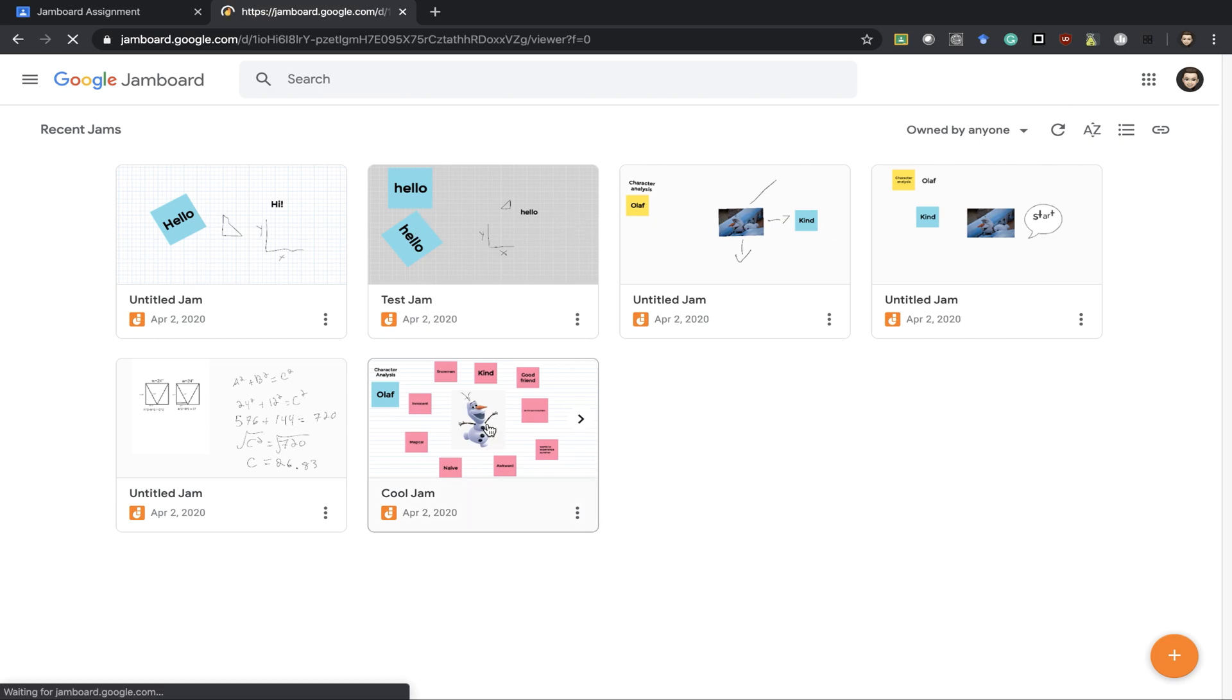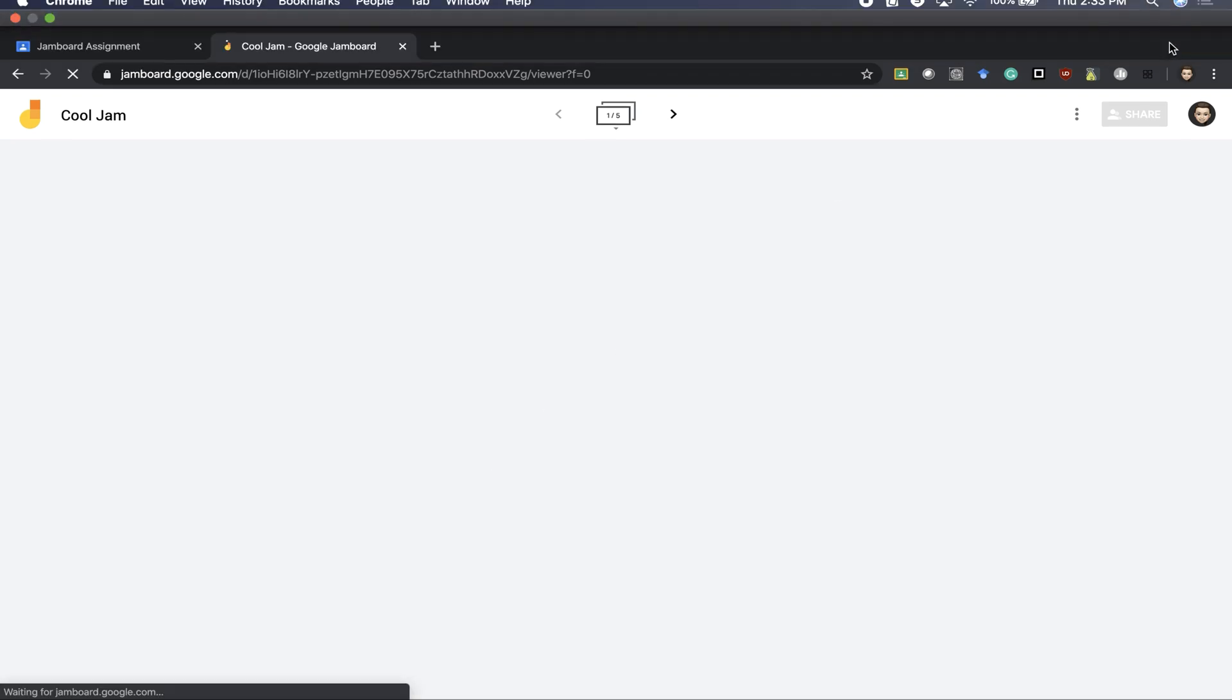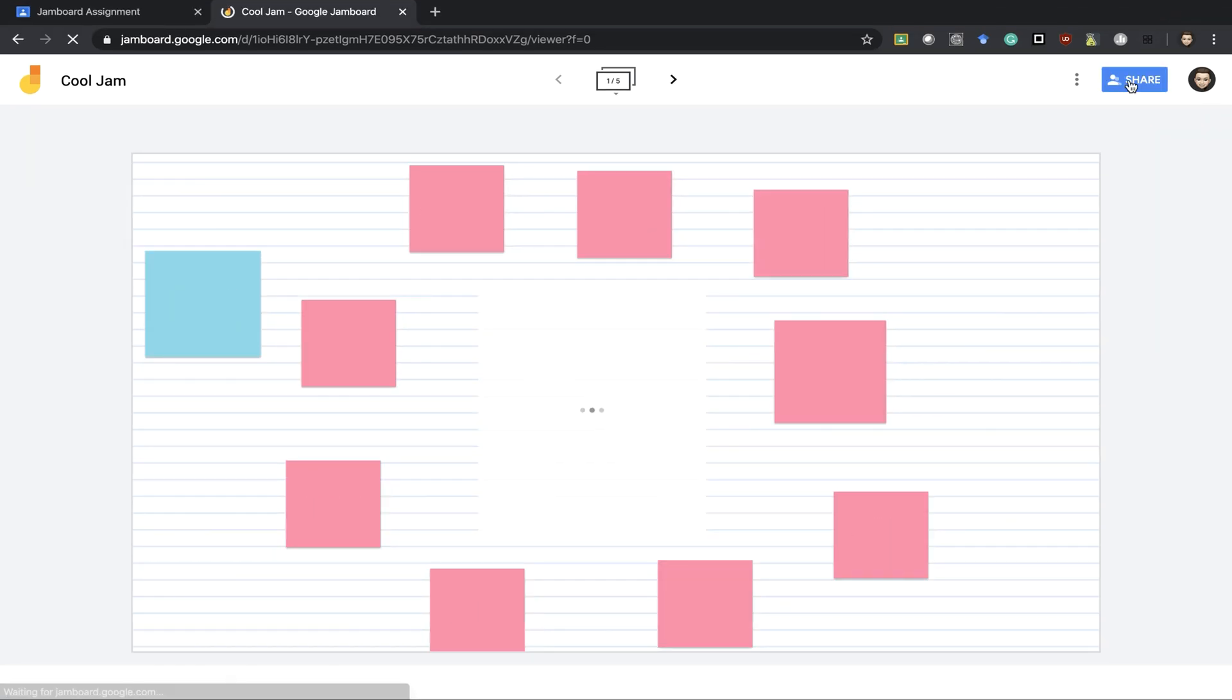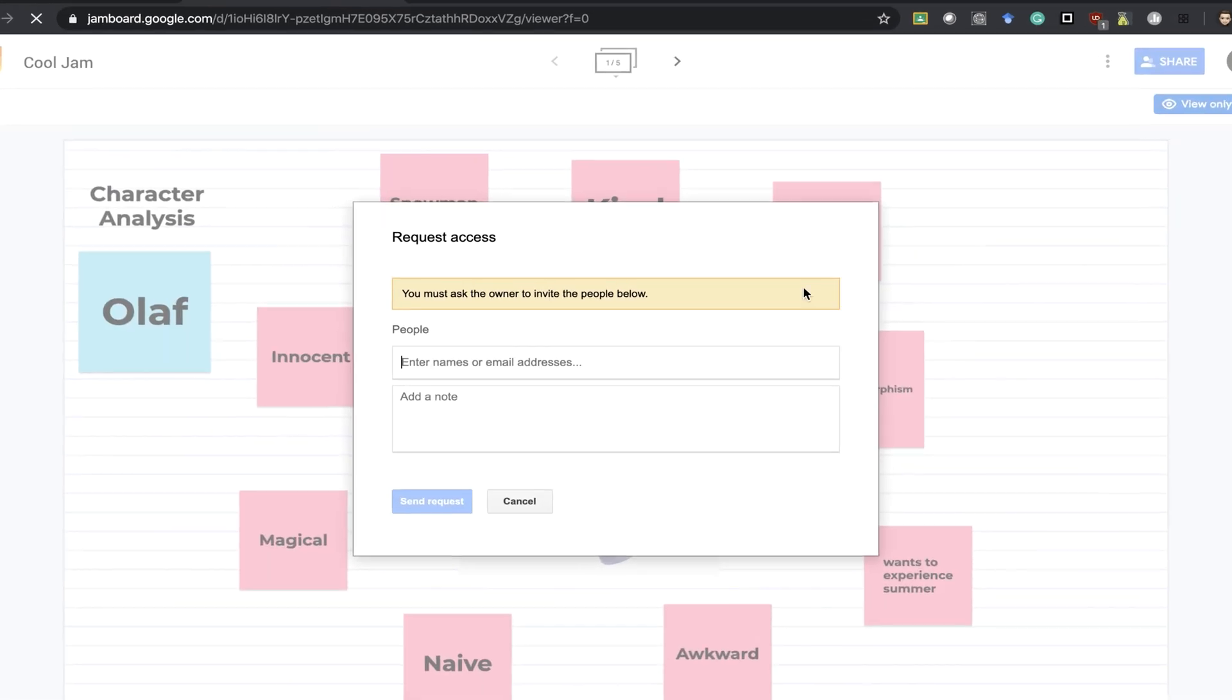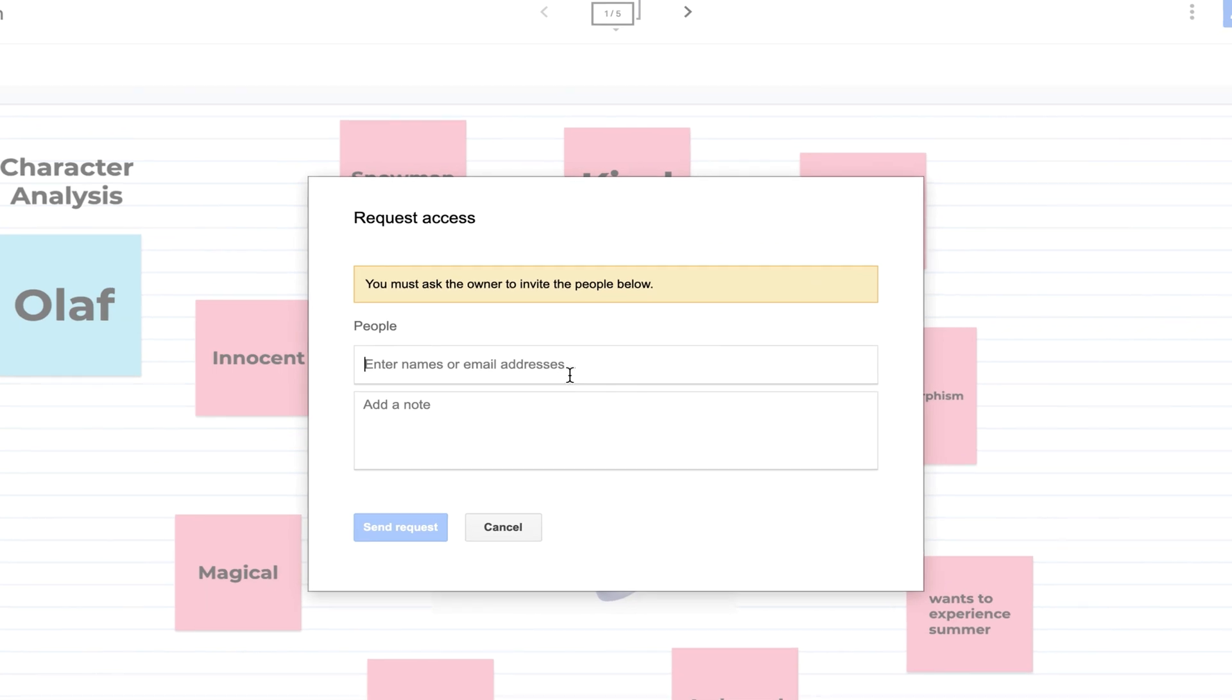I can also share any of these with other people by clicking on that share button. I could collaborate and have other students or other teachers on the same board with me working at the same time.